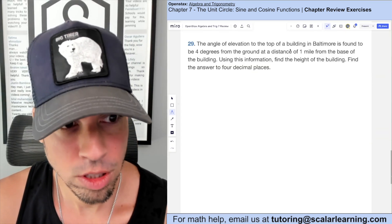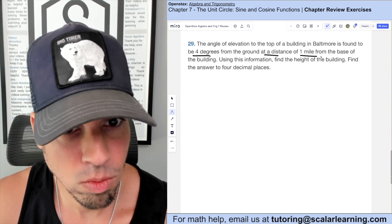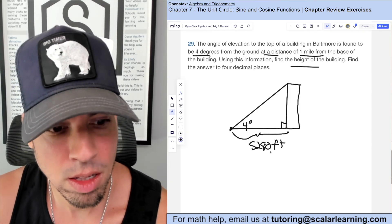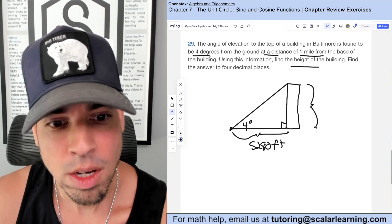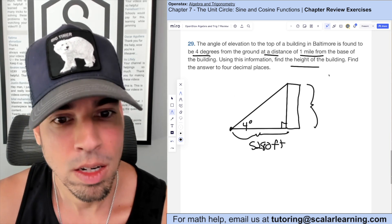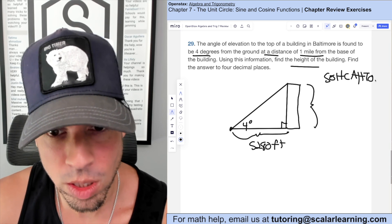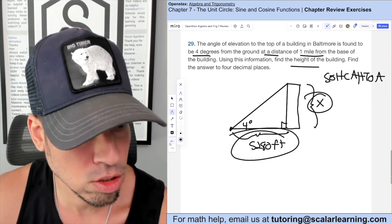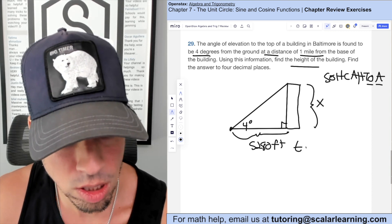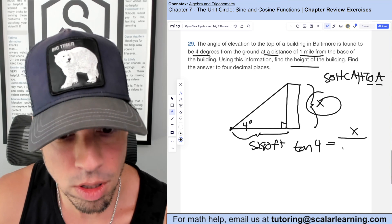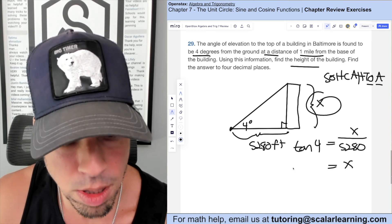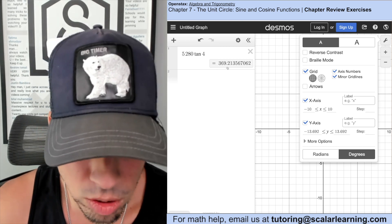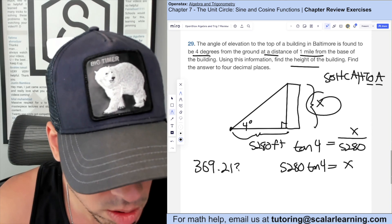The angle of elevation to the top of a building is 4 degrees from one mile away. Converting one mile to 5280 feet to match the answer units, we use tangent since we know the adjacent side and want the opposite (height). Tangent of 4° equals x over 5280. Multiplying both sides by 5280 and evaluating in Desmos gives approximately 369.21 feet.